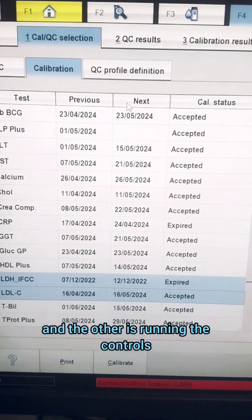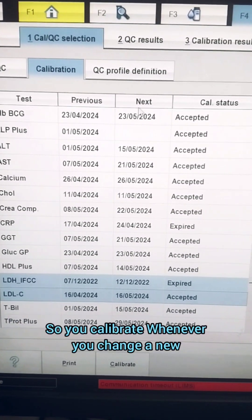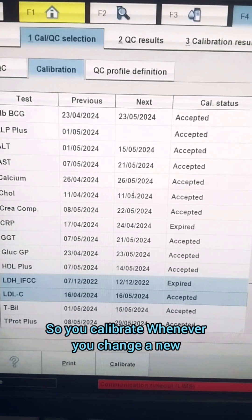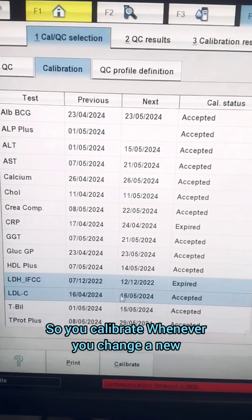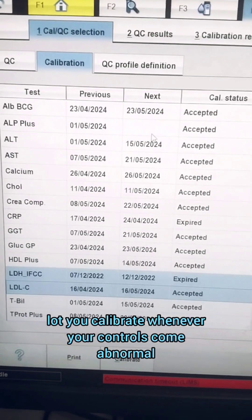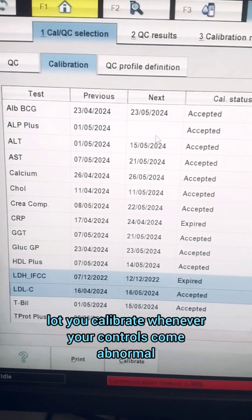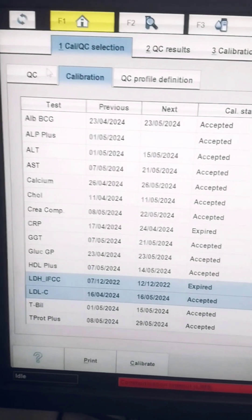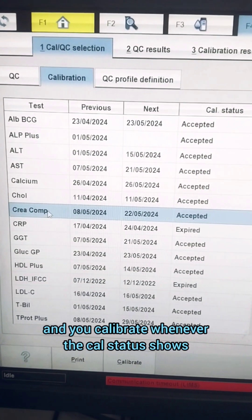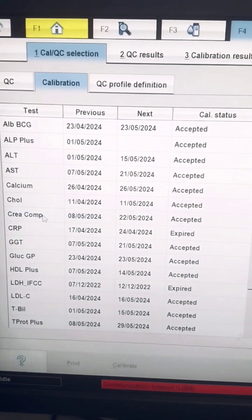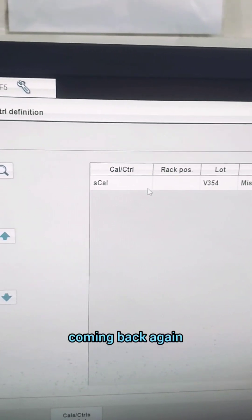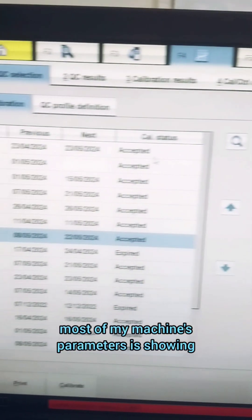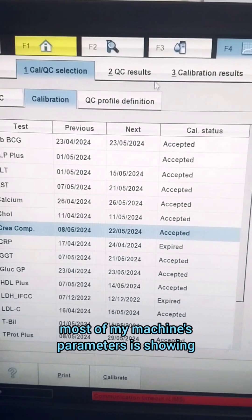You calibrate whenever you change a new lot, you calibrate whenever your controls come back abnormal, and you calibrate whenever the cal status shows that it's expired.